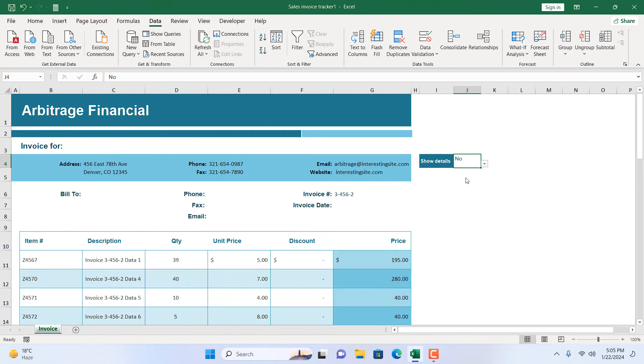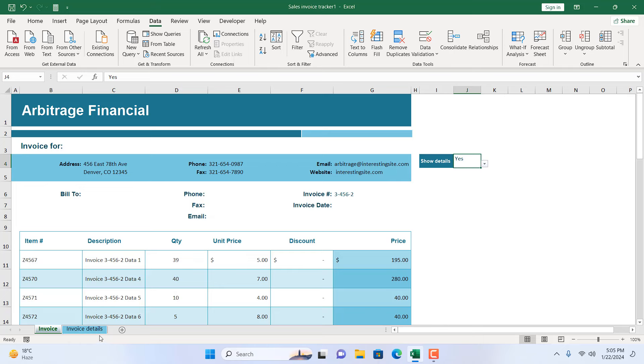No, and you can see our Invoice Details worksheet is now hidden. If I select yes from this dropdown, it is now visible. So this is what I wanted to show you. I hope you like this video.